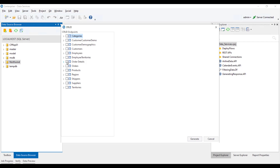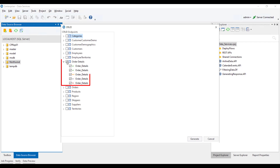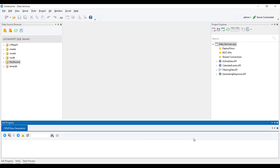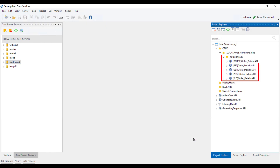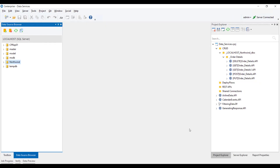For each table, it lists all the possible API endpoints that we can choose. Once selected, click on Generate Flows. This will generate all the respective API flows, which can directly be deployed to be used in further applications.